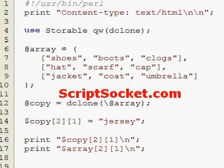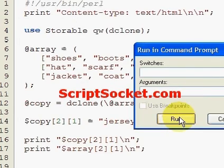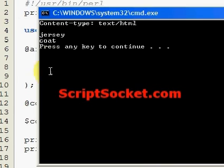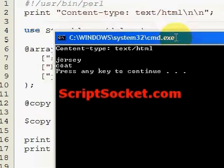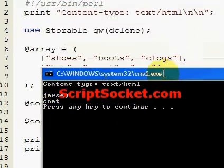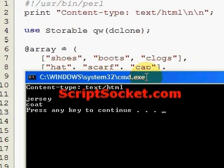Let's run this. And now our original array retains its original value of 'coat', and we can work with the copy independently.